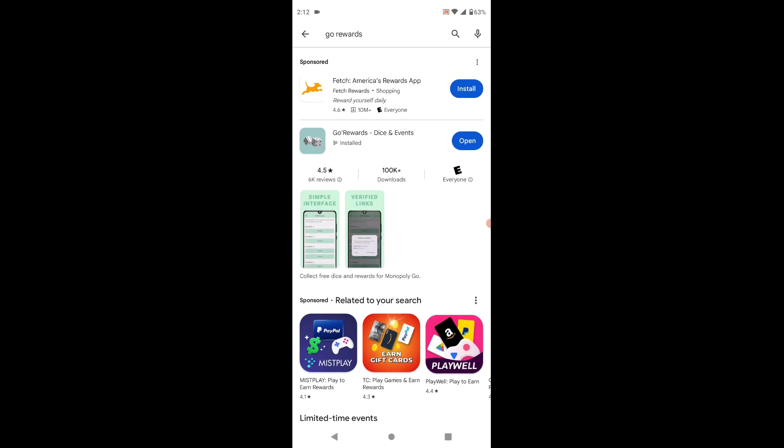Hey, what's going on everybody? I'm going to show you a cool little app for Monopoly Go that I found.